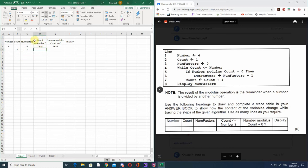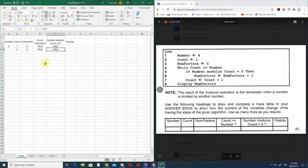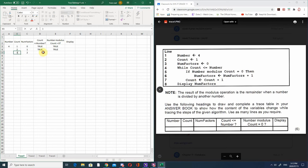Is count less than or equal to number? Yes, that's true, so we go into the if again. Is number mod count equal to 0? 4 divided by 2 is exactly 2 with no remainder, so the remainder is 0 - that's true. Number of factors becomes 2, and count increments to 3. We check again: is count less than or equal to number? That's true.